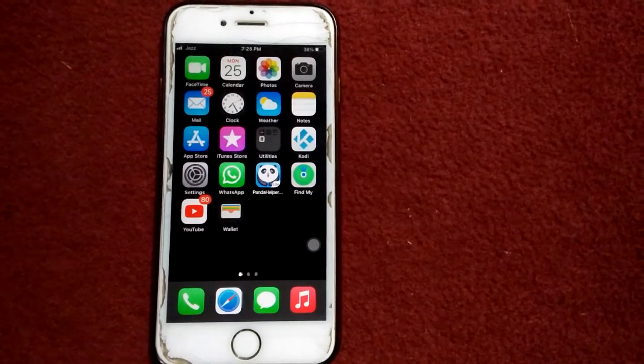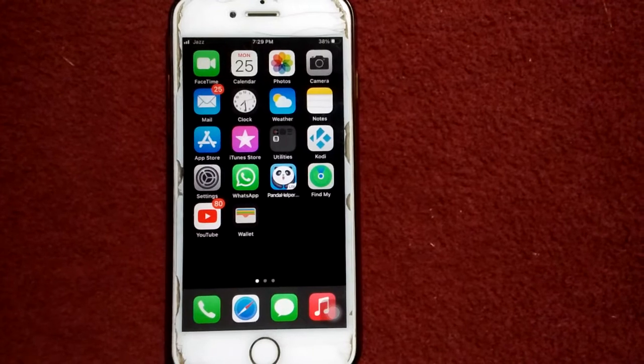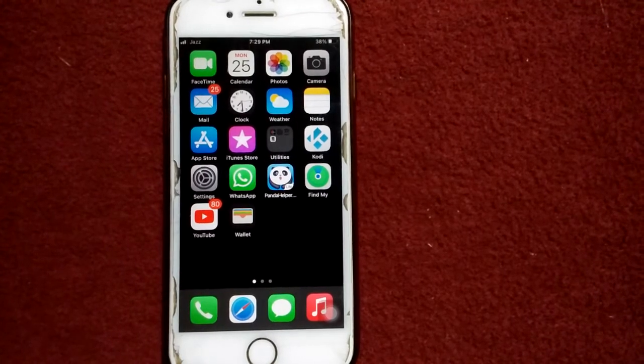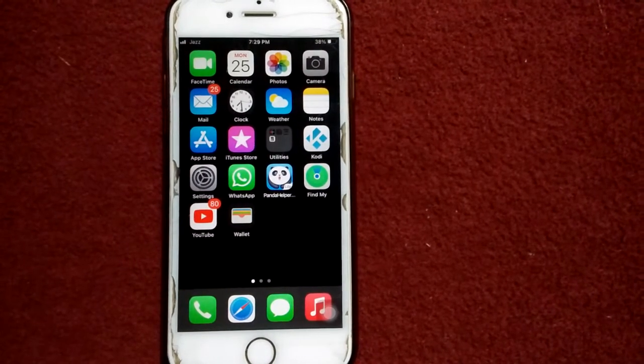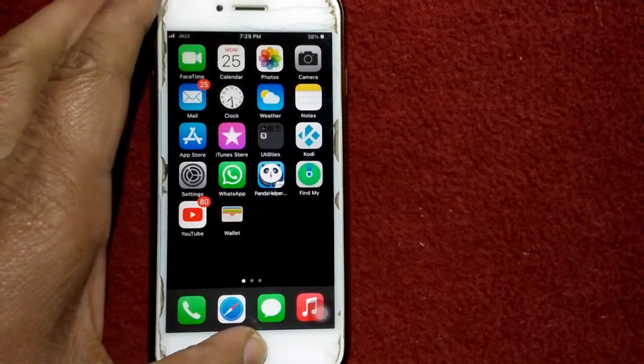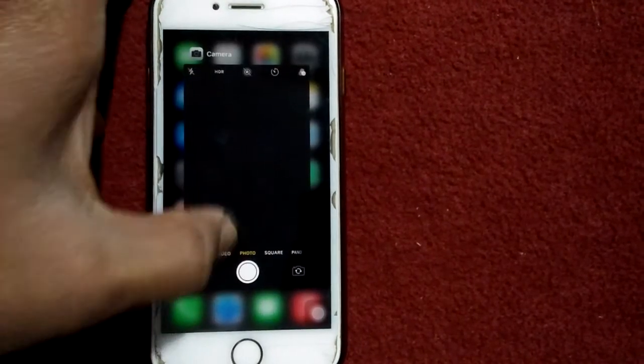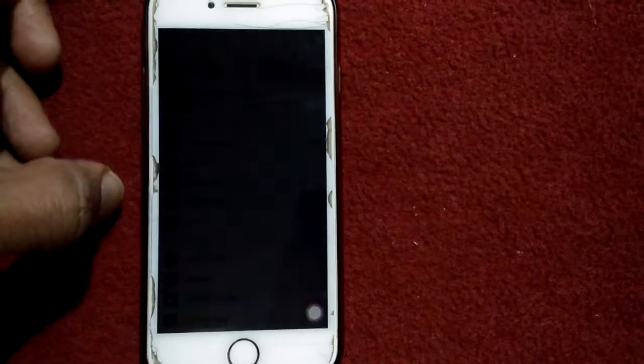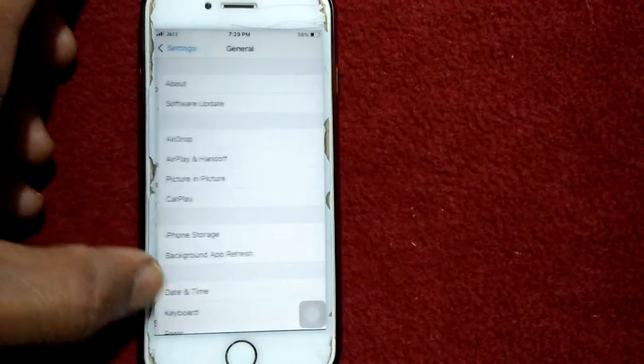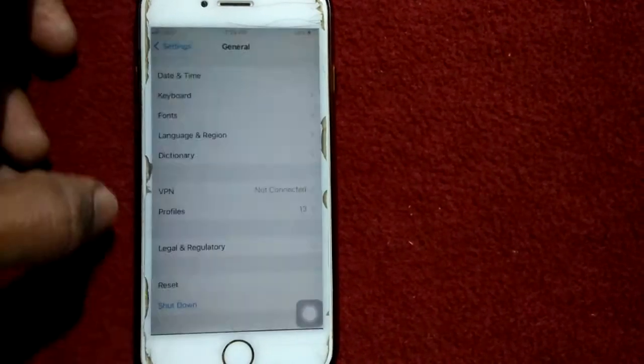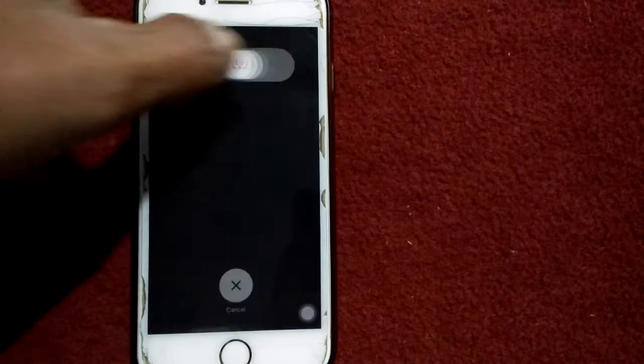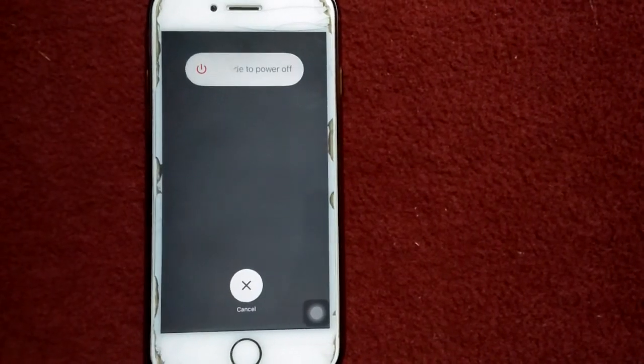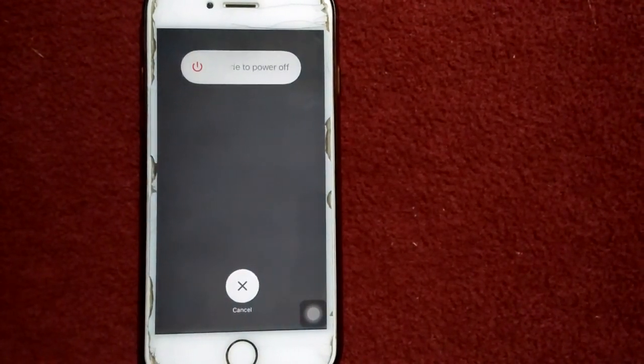Solution number one: force quit camera app and restart your iPhone. For that, double tap on home button, force quit the camera app, then go to settings and tap general, scroll down and tap shutdown. Now drag the slider to power off, wait for a couple of minutes and turn on your iPhone.